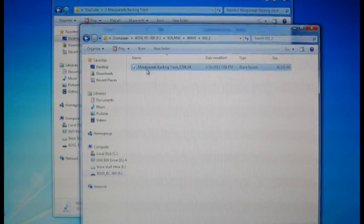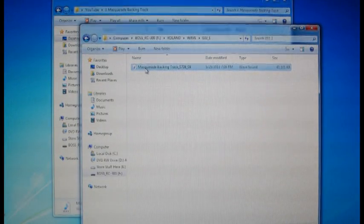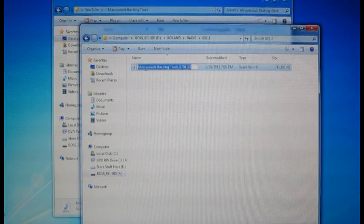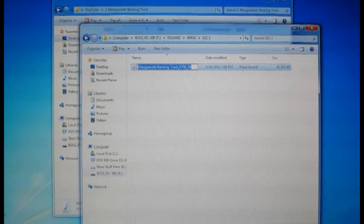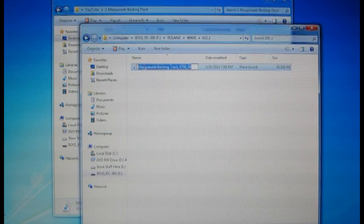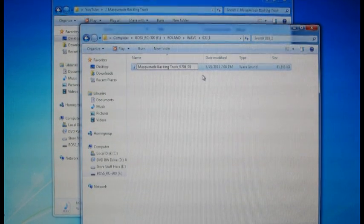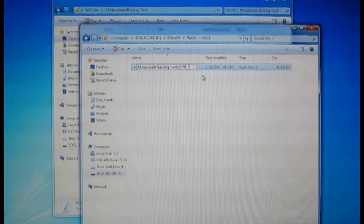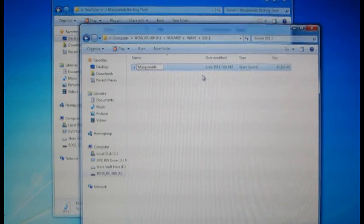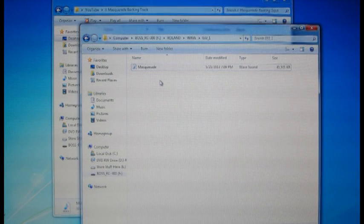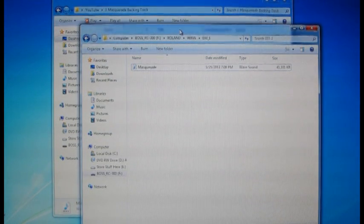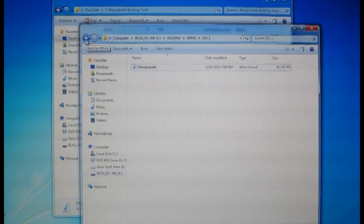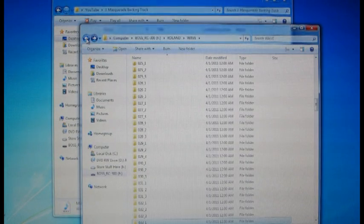Now we had talked before about the names of these files. Once we move them, we could rename this 033 underscore 1. But as a test, let's not do that. Let's just shorten it a little bit. Let's shorten it down to masquerade but we'll leave it as masquerade and see what happens now when it gets sent back to the RC-300.